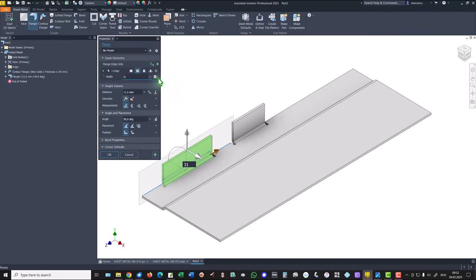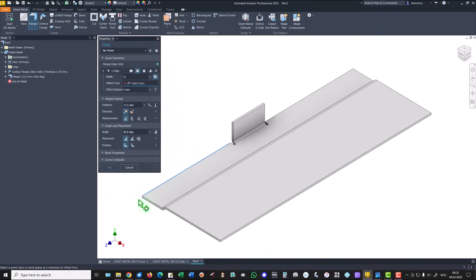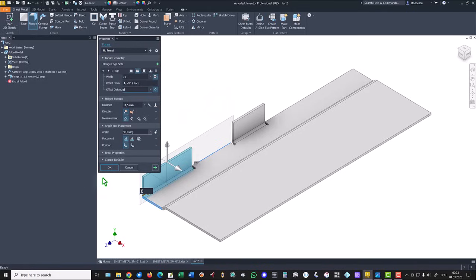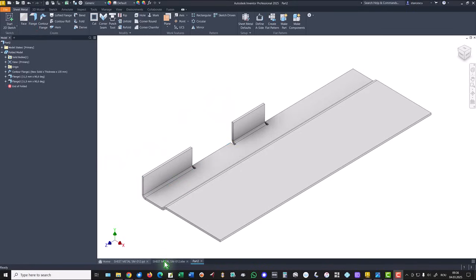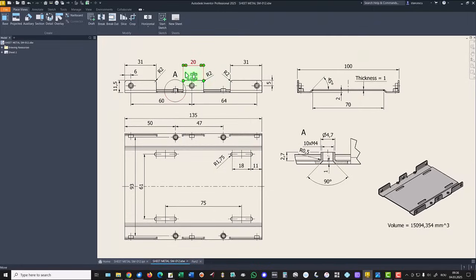Then we use this option of offset. And I have to select an end or another end. I select this one. And the offset is zero.